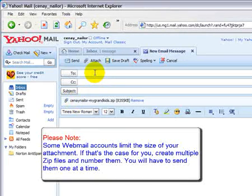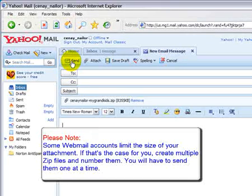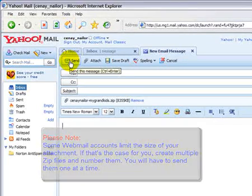So, after you've completed your to, your subject, and given us a message, simply send it on its way.